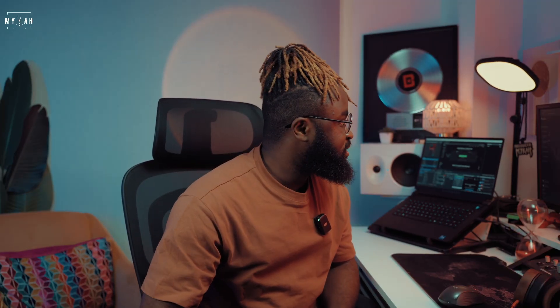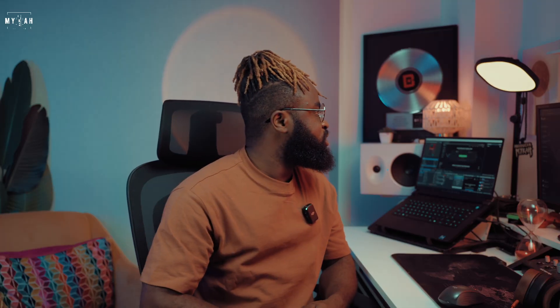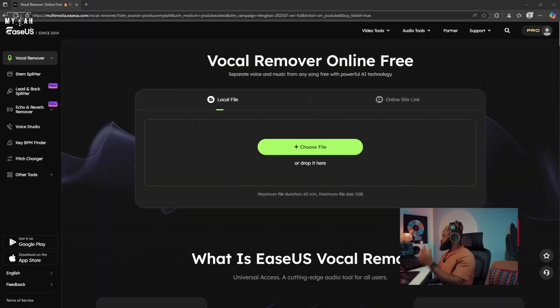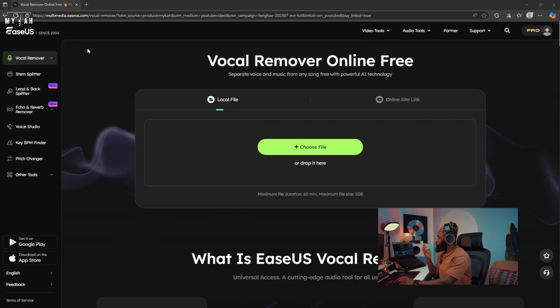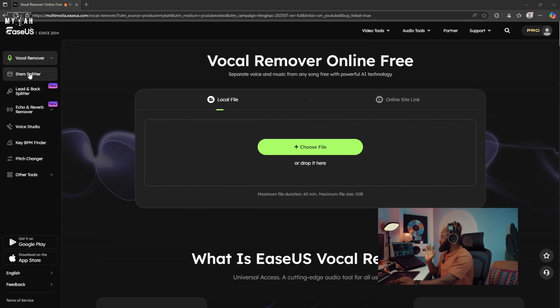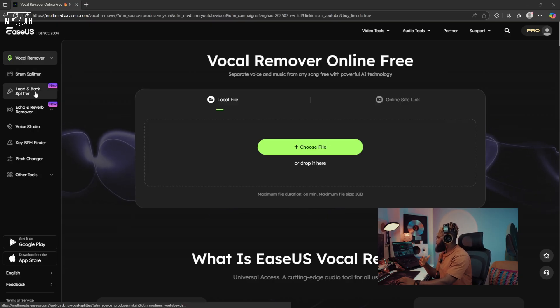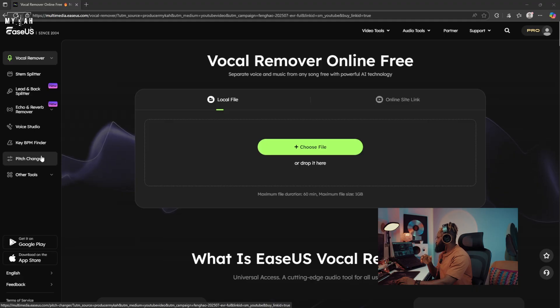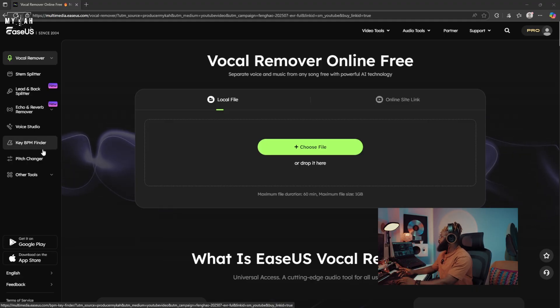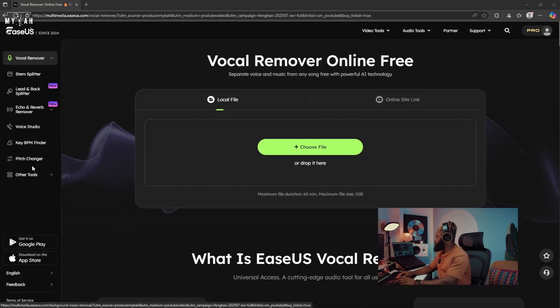I'm gonna be showing you this amazing website called EaseUS, which is helpful if you want to extract vocals from an instrumental or extract vocals from a song. This is the website easeus.com and they have various services: vocal remover, stem splitter, lead and backup splitter, echo and reverb remover, key changer, BPM finder, pitch changer, and noise reducer.